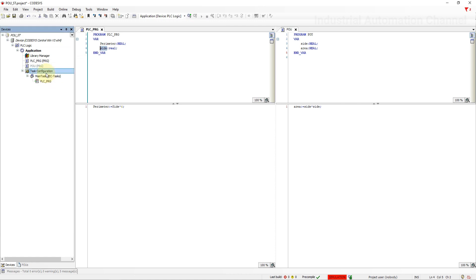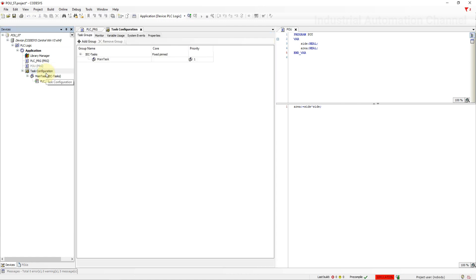On the task configuration. In the task configuration you define one or more tasks for controlling and executing the application program in the controller. Each application must include a task configuration object in Codesys.